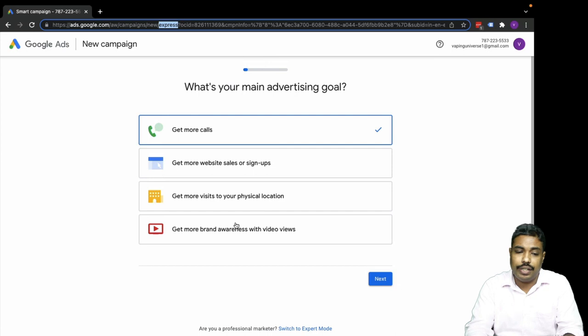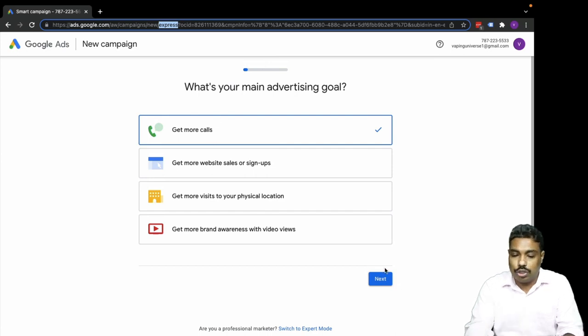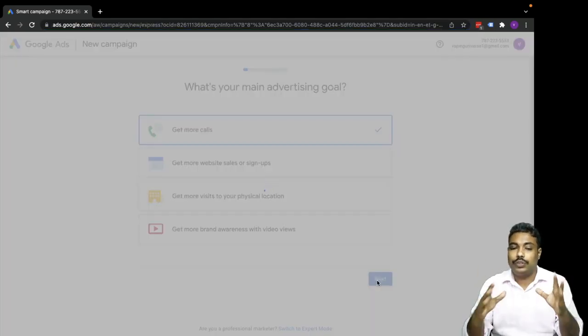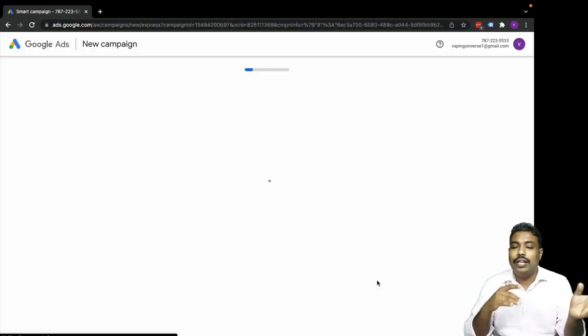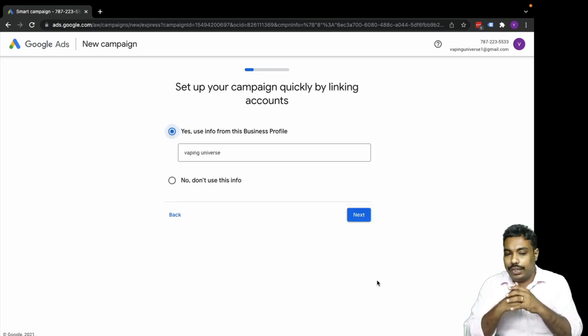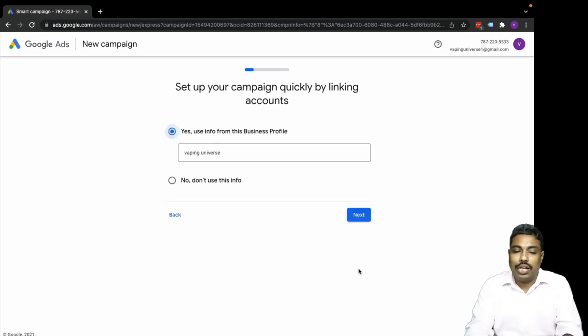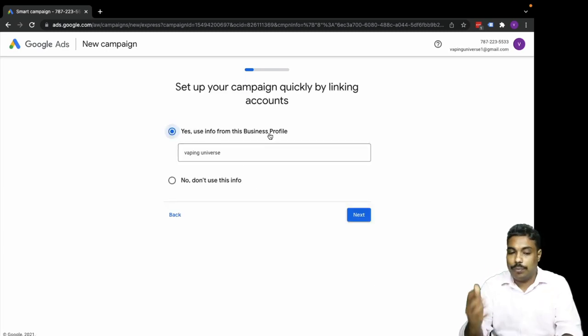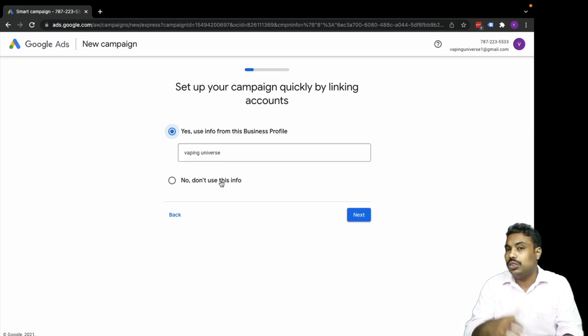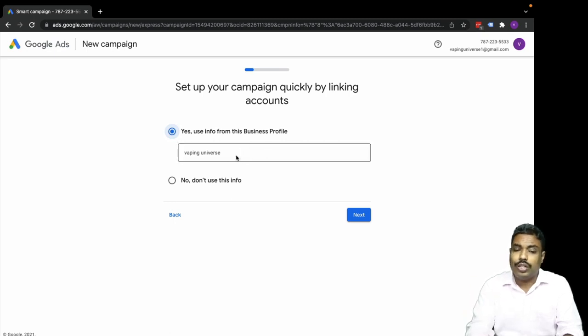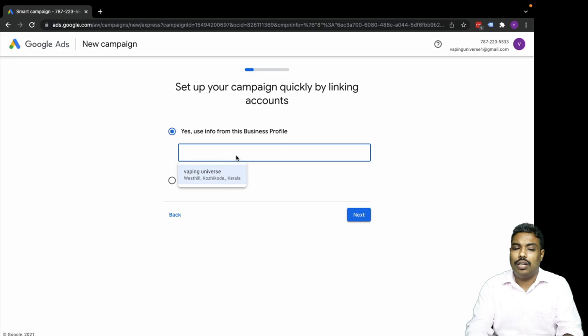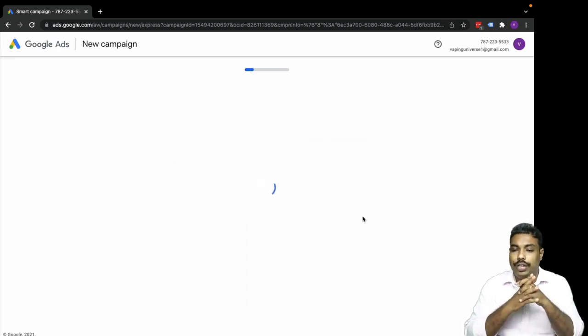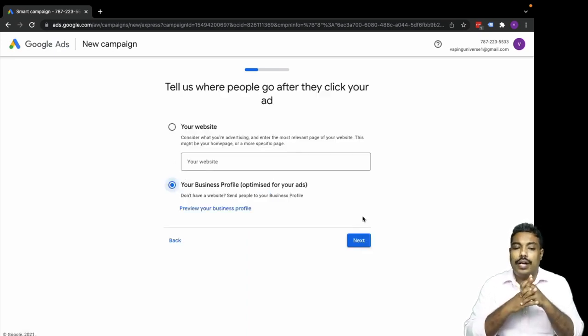Now let's go one by one. I'm going to create a 'Get more calls' campaign. Just click on that and move to next. When you move to next it will ask to use the information of your business.